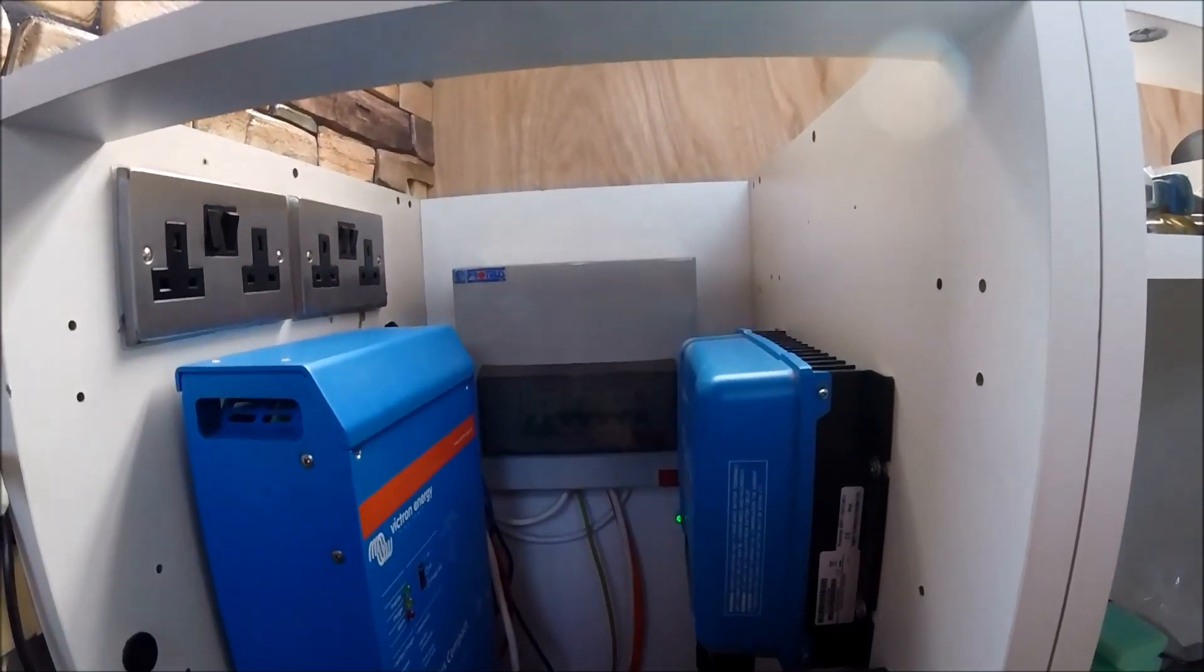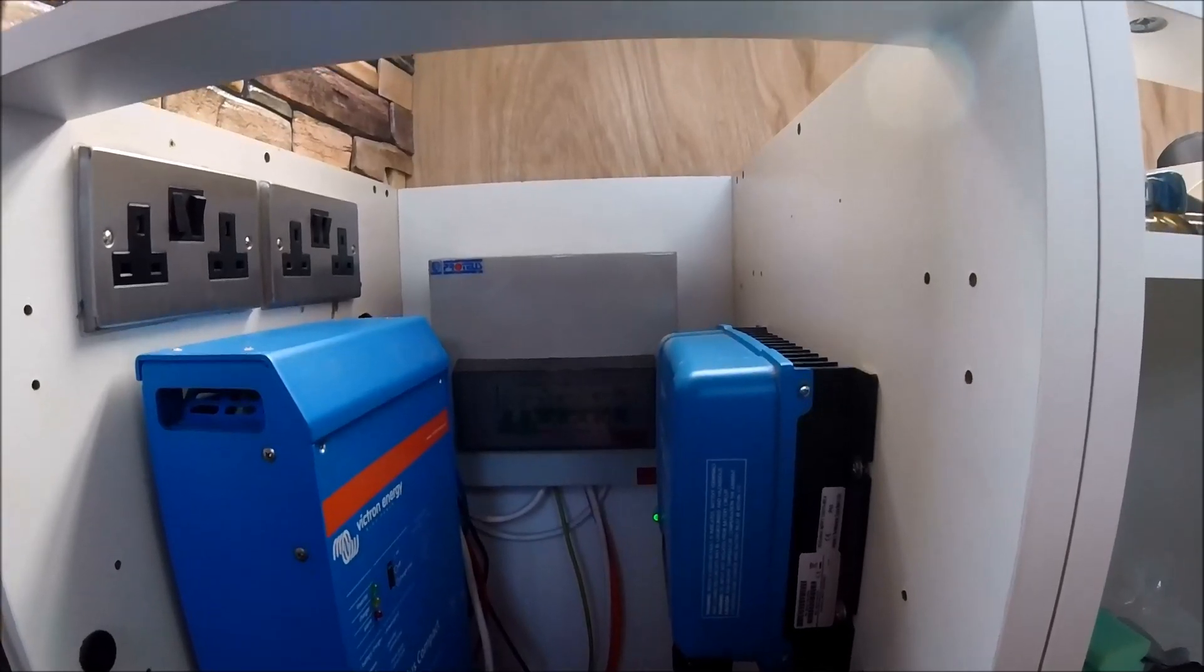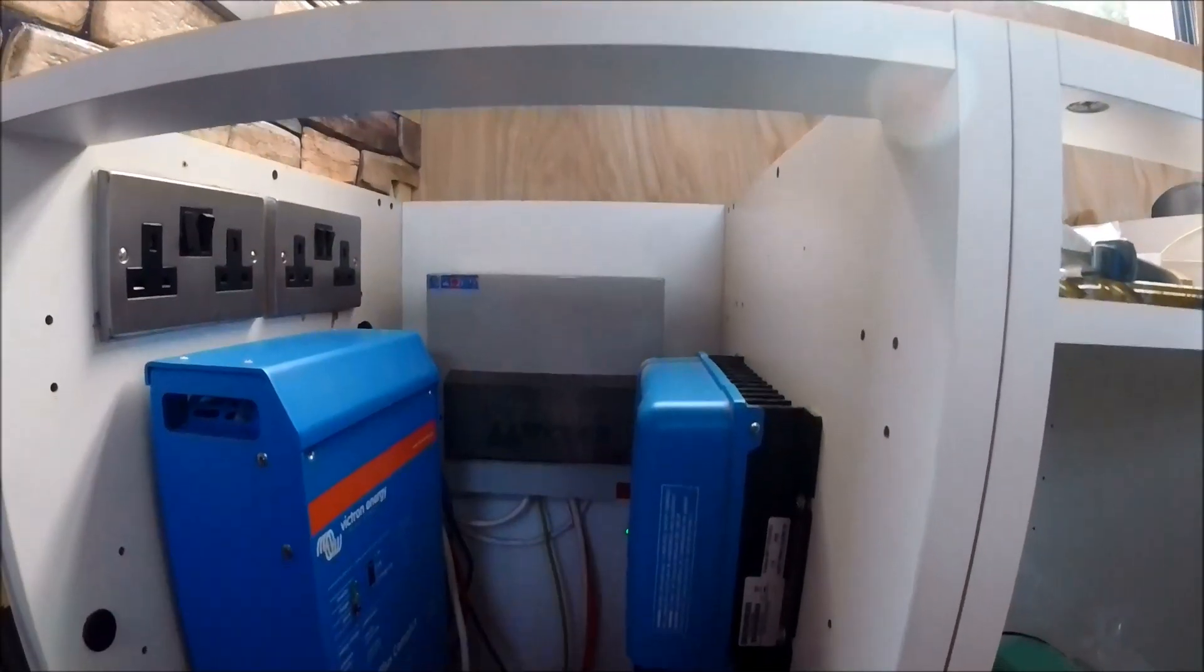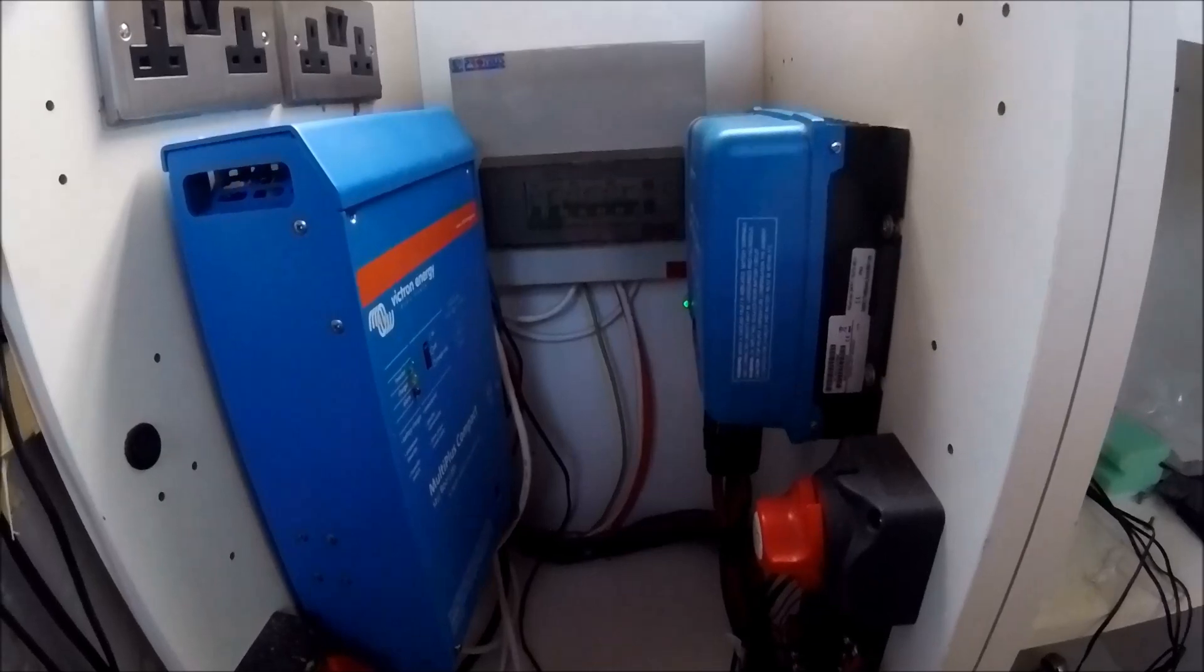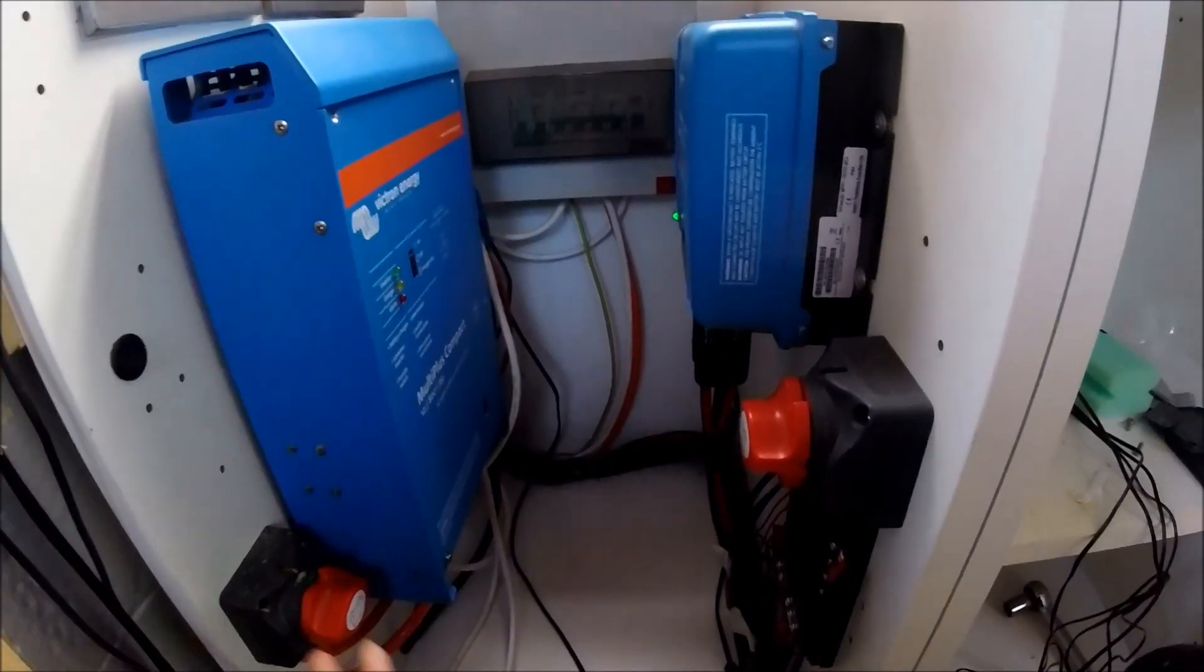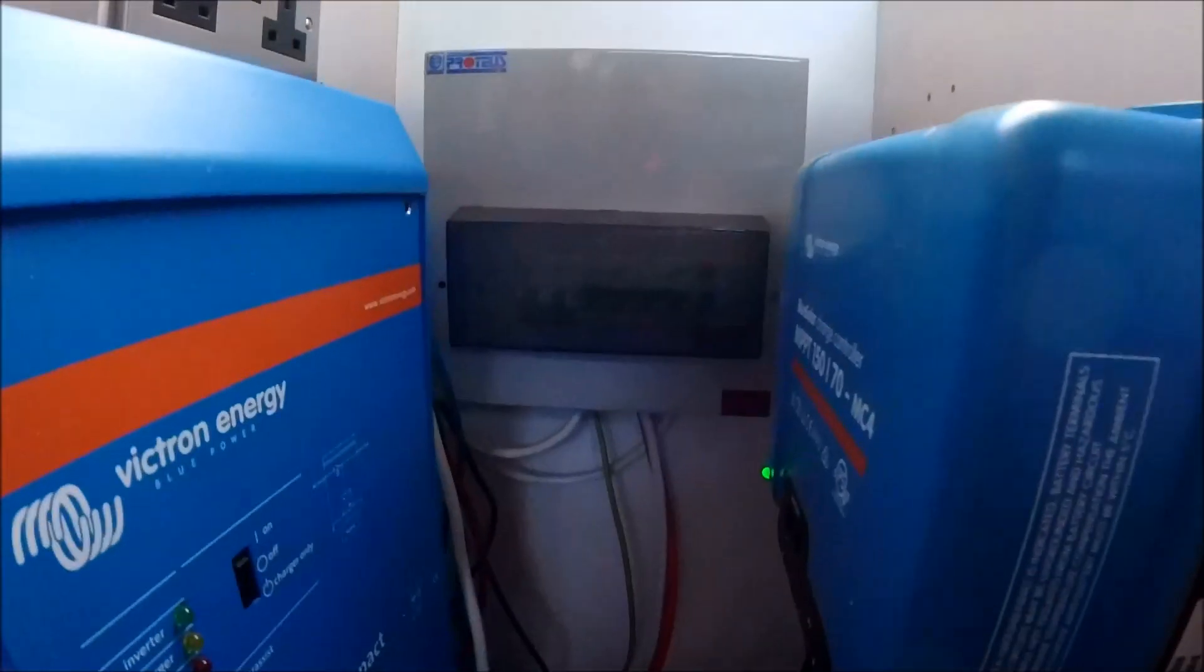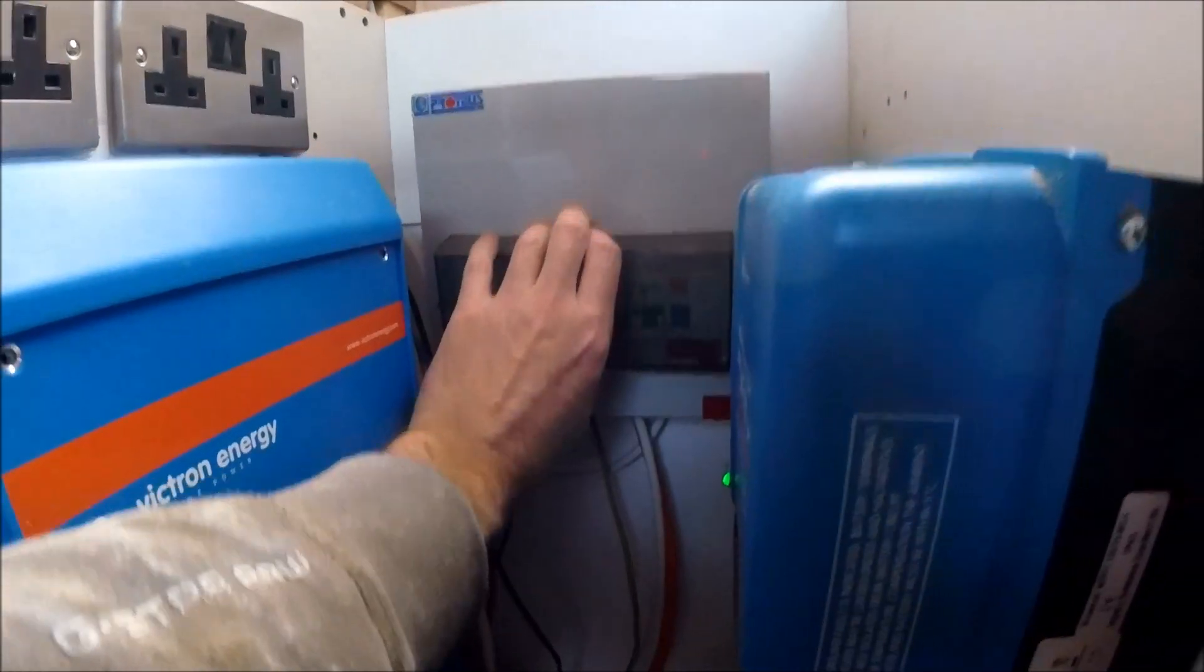Alright so there we go, that's all of the electric hookup all wired in now. I've got my main orange arctic grade cable going down underneath the flooring into the hookup point that's going up into the consumer unit.